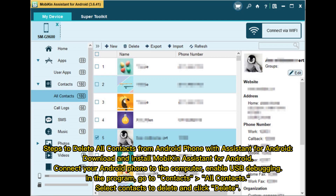Steps to delete all contacts from Android phone with Assistant for Android: Download and install Mobakin Assistant for Android. Connect your Android phone to the computer. Enable USB debugging in the program. Go to Contacts, then All Contacts. Select the contacts to delete and click Delete.